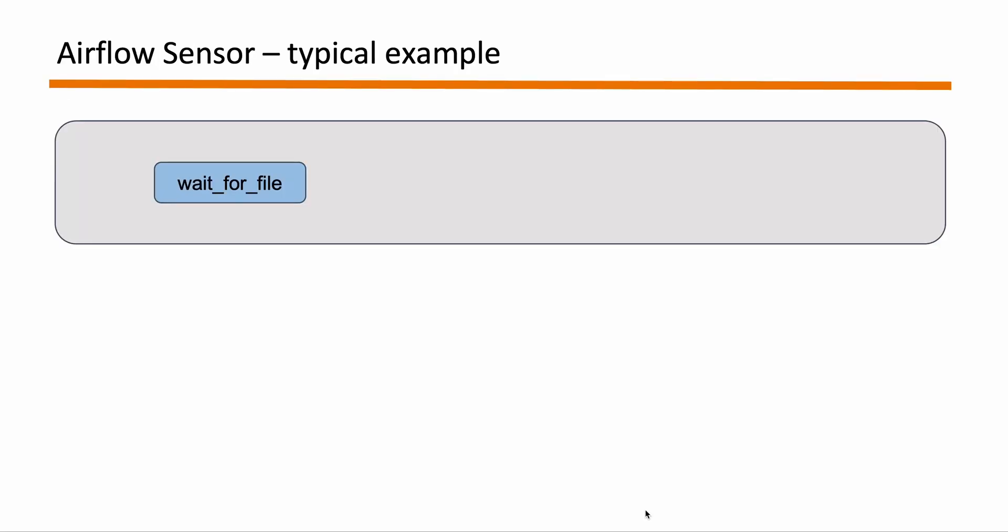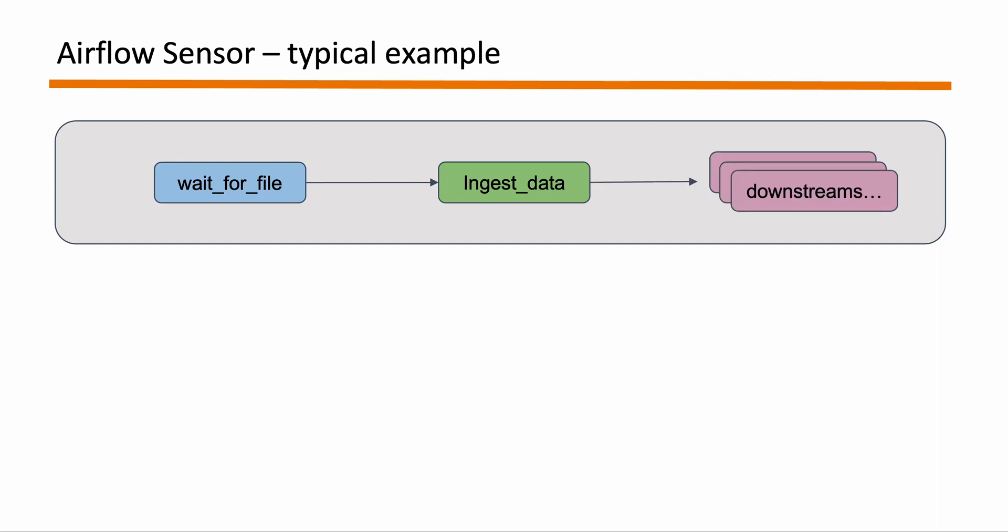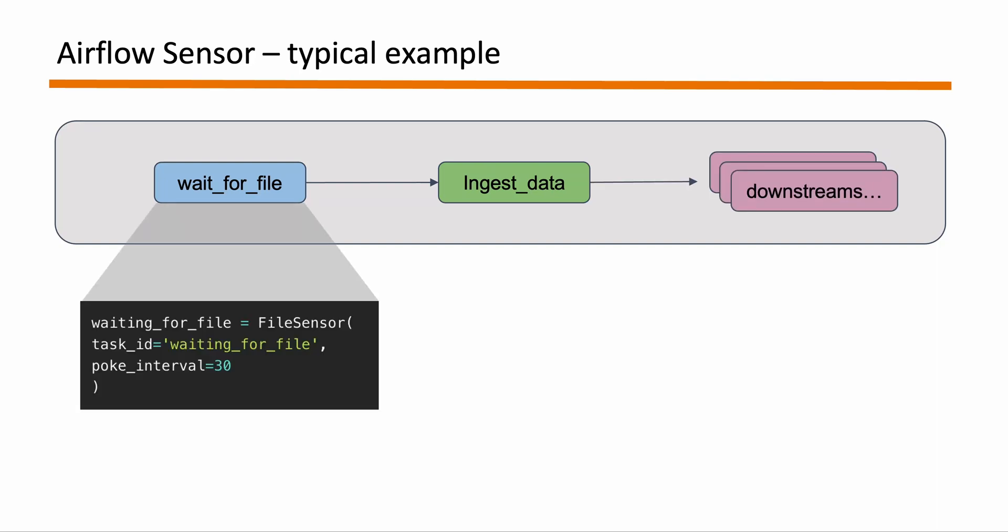Right so just a bit of a recap first to see how a typical example of an Airflow Sensor looks like. So for example you have a DAG. The first task is it's just waiting for a file from somewhere to land before it starts ingesting the data and other downstream pipelines. So let's say the sensor code is a file sensor that's waiting for a file to be landing somewhere and the poke interval is 30 seconds.